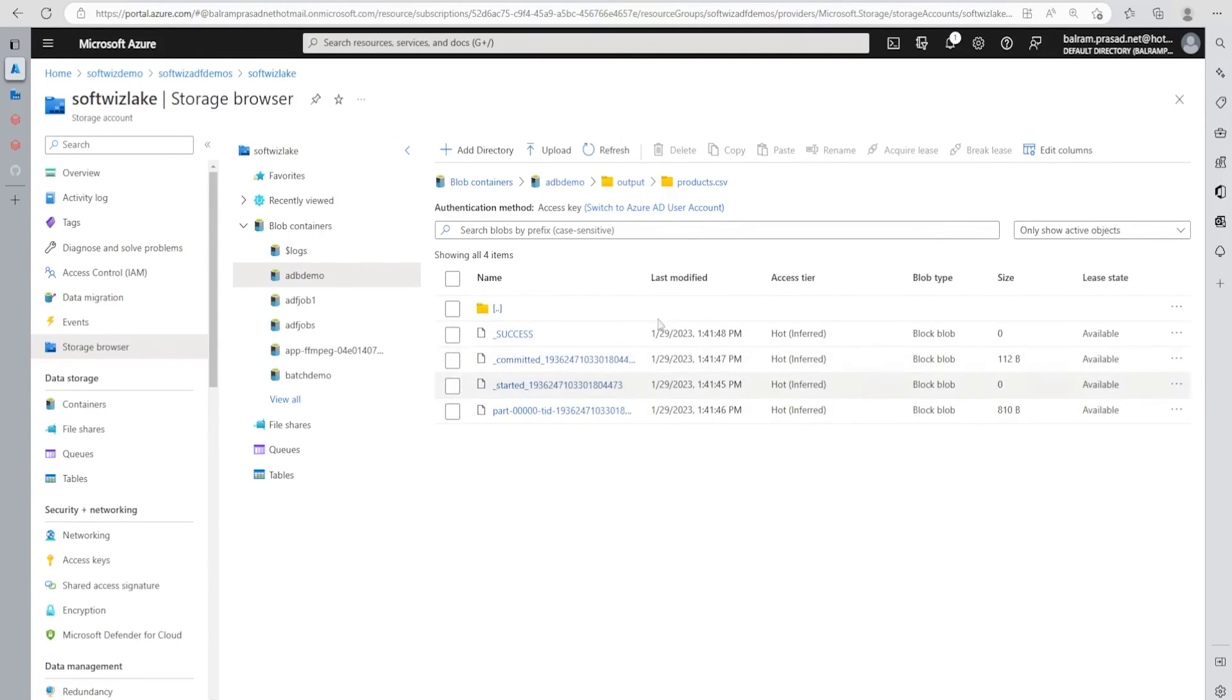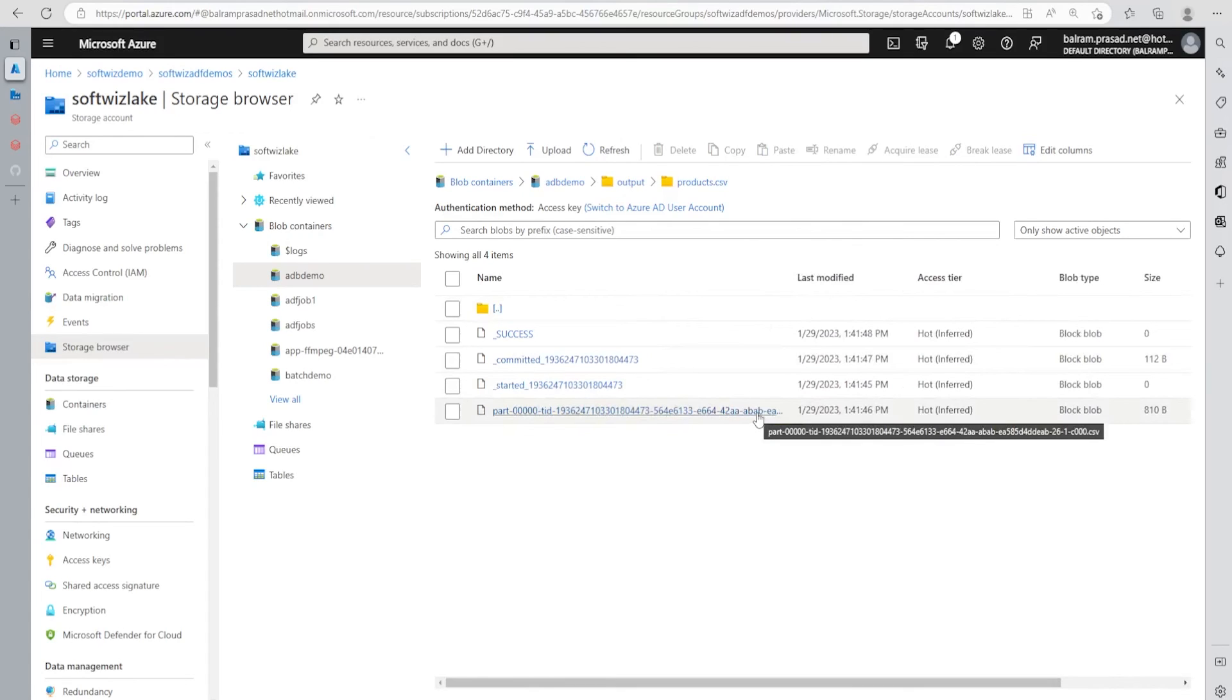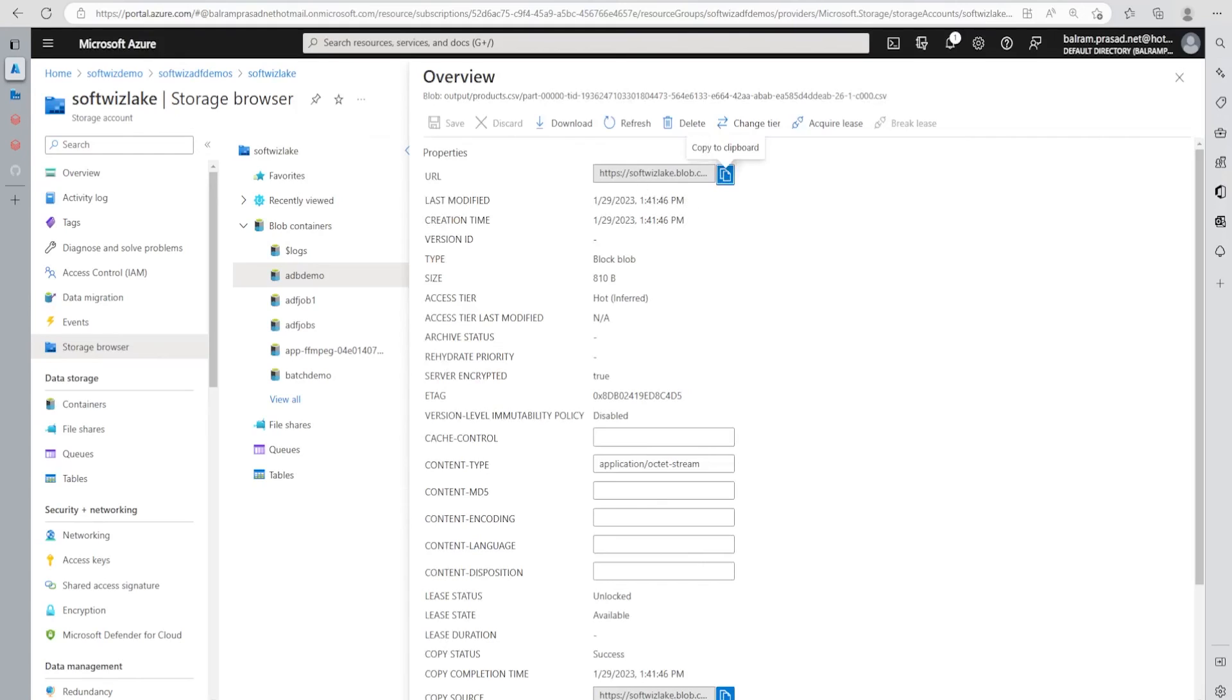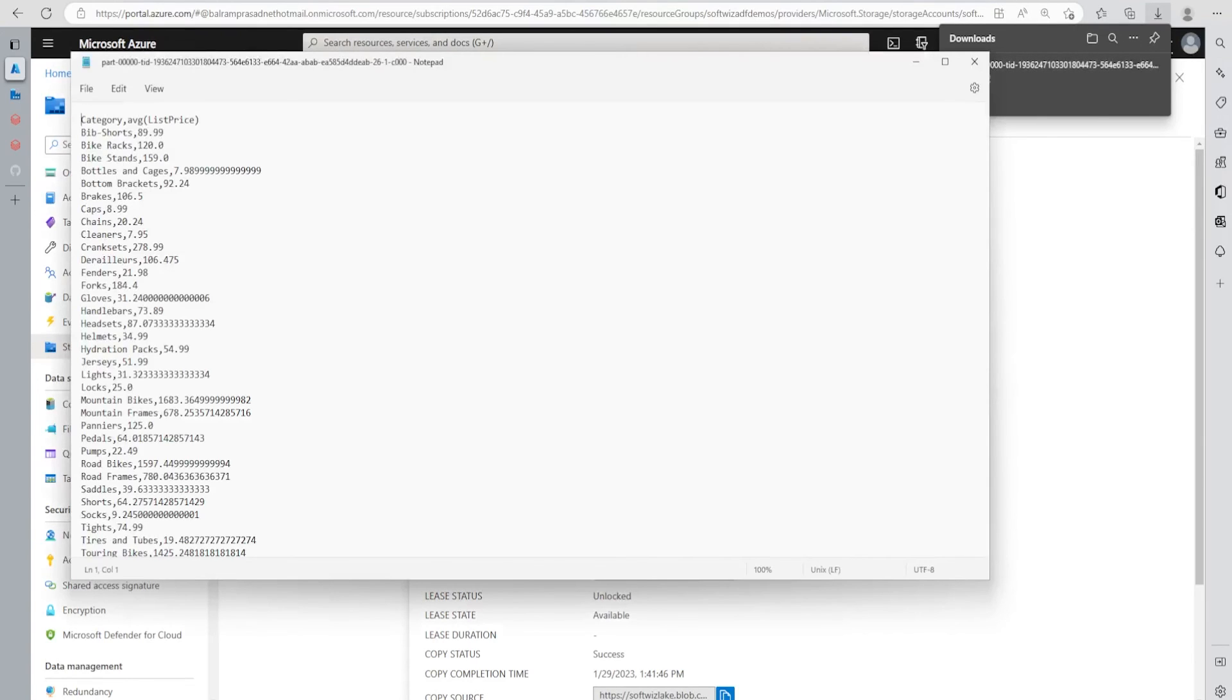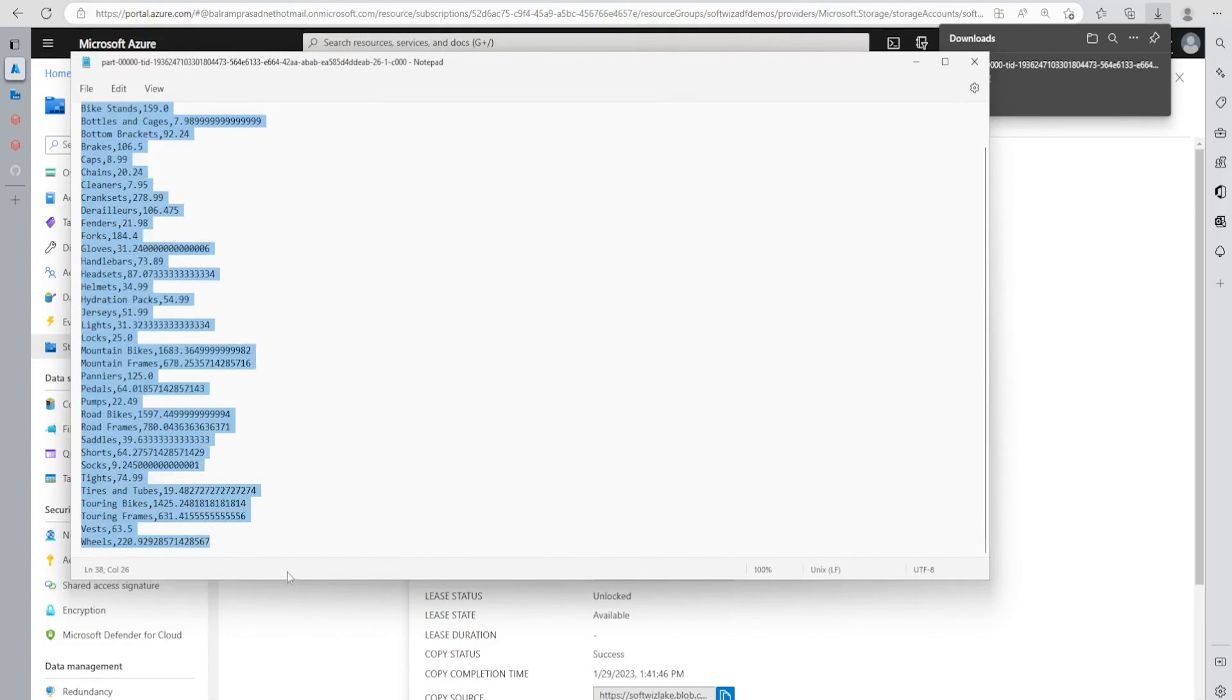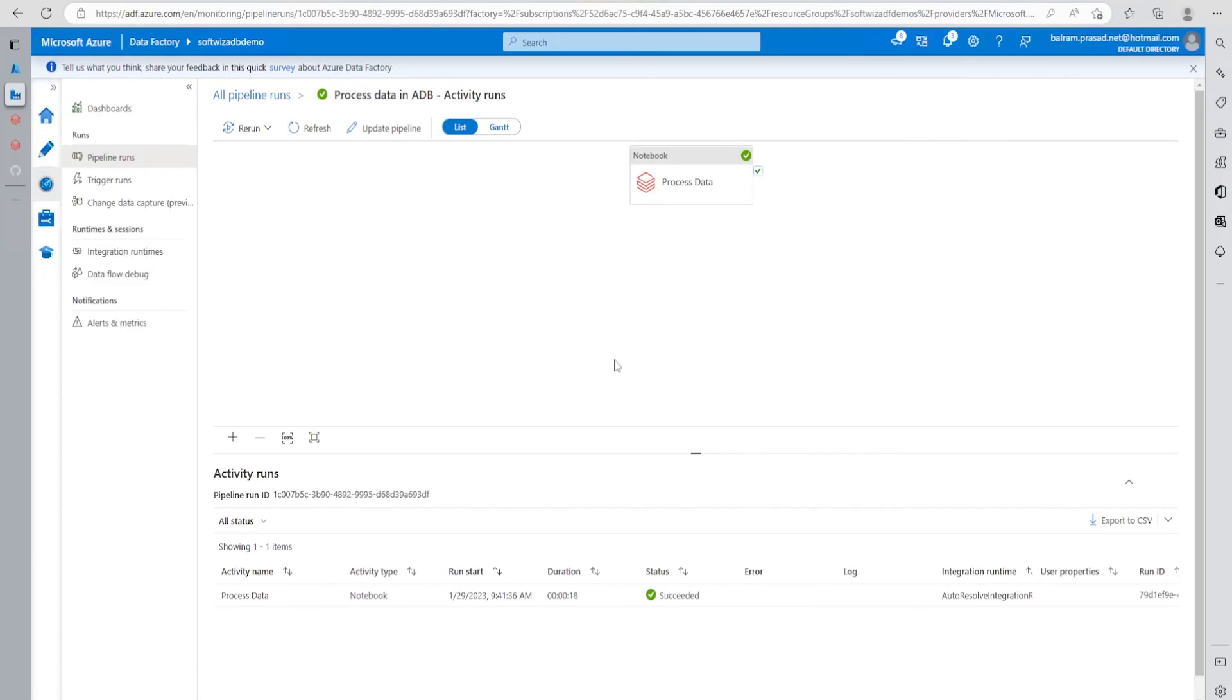Let's go into containers, inside adb.demo and inside output folder. This is the product.csv written by it. We can see multiple folders because it writes in that manner. This is that path. We can go ahead and see. This is the csv path. We can download this. We should be able to see some data inside this. This is the category and average list price we calculated, and it's coming inside this.